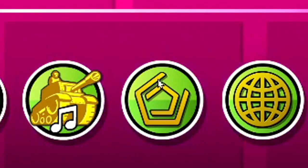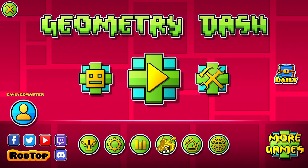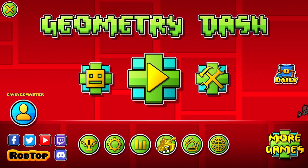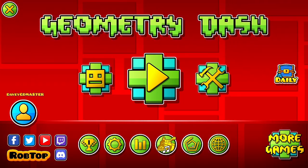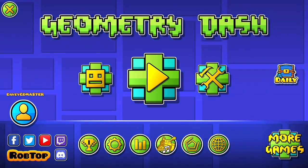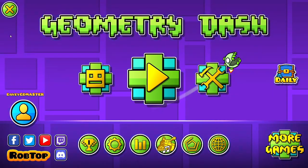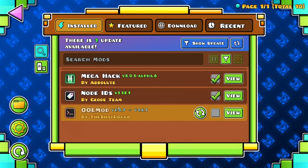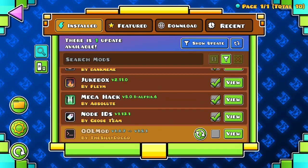Right here as you can see, this icon here isn't usually there, but since you have installed Geode now this is here. If you're wondering how I have Mega Hack here — usually when you install it you have to connect Mega Hack to Geode.